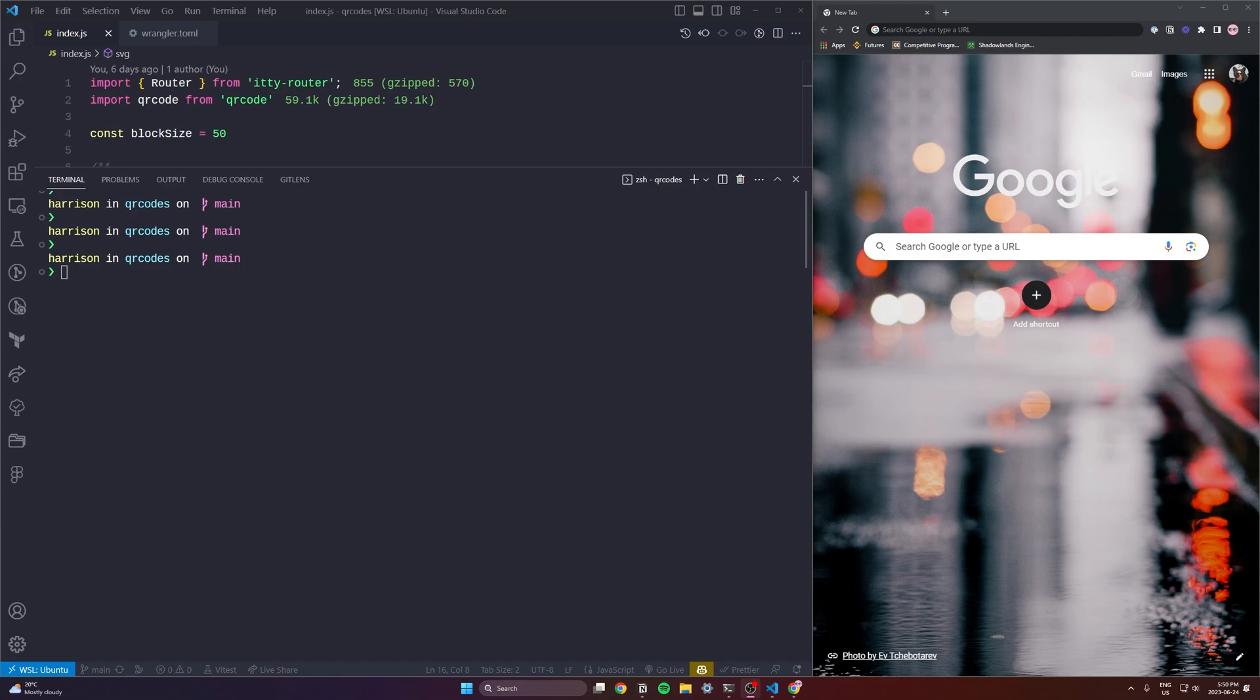However, before we do that we will be doing some maintenance that we left last time. Some fixing of code, some refactoring of code. I'll walk you through the whole process and I'll explain what I'm doing along the way.